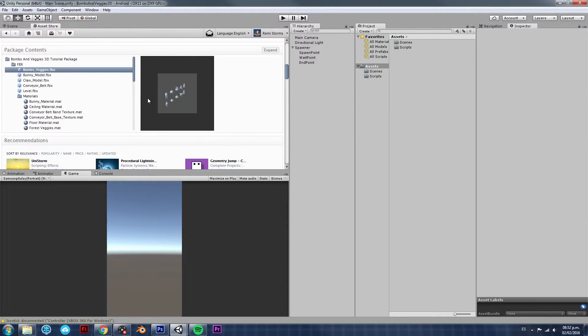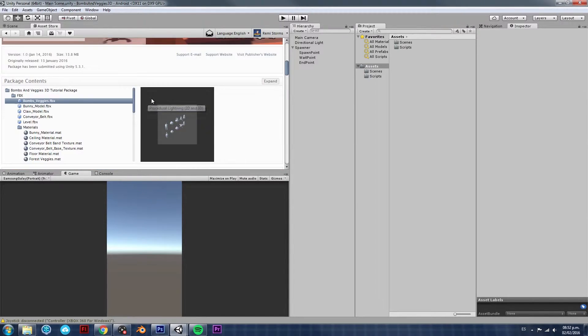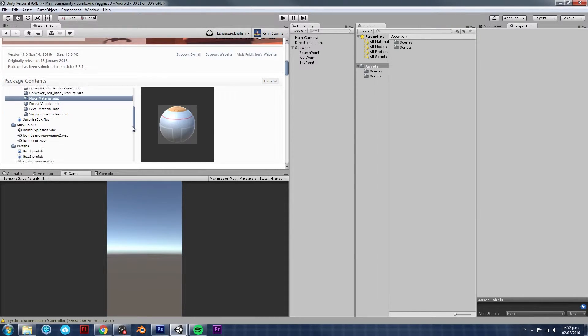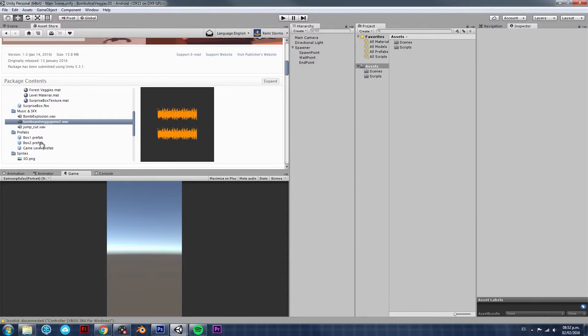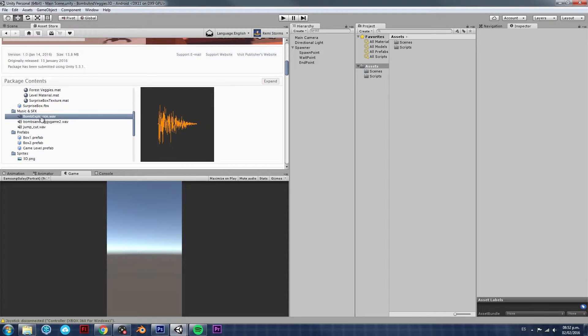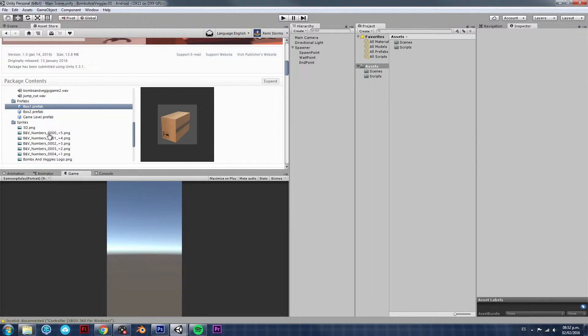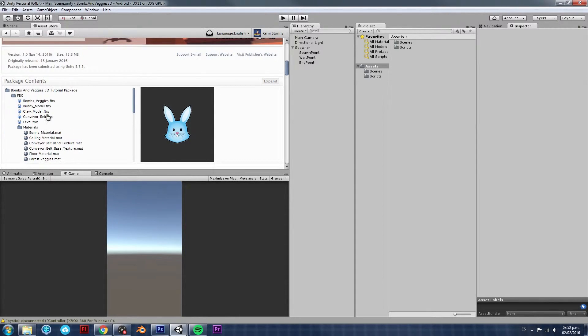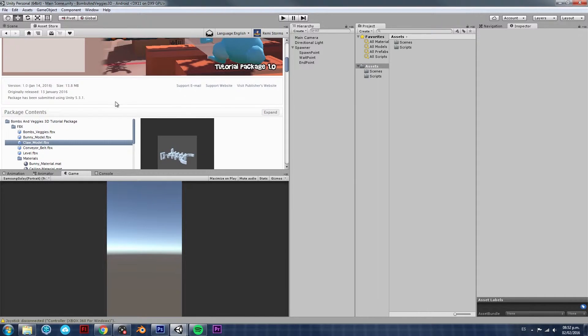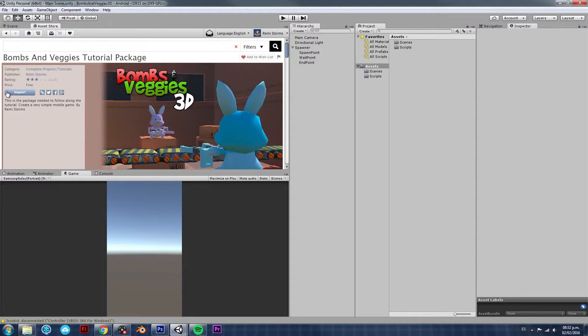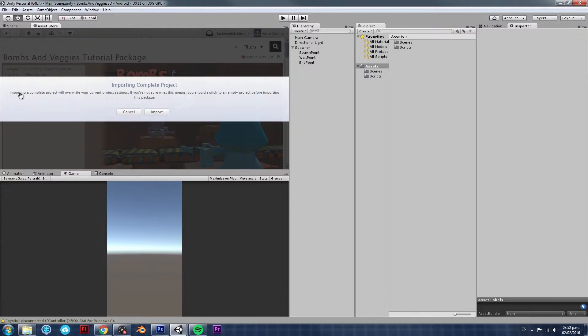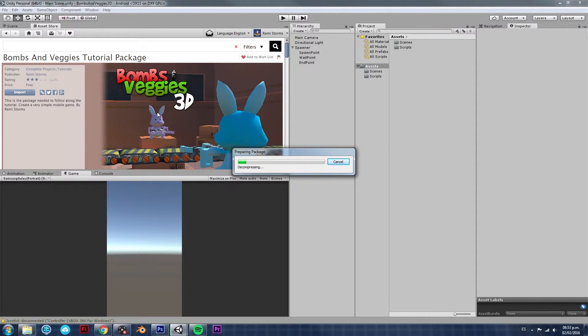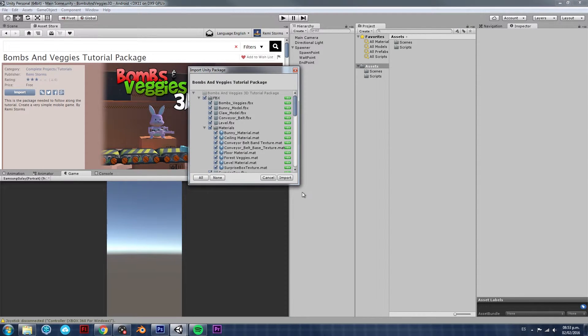So, just click on that one. And here you can see an overview of the package and a preview of everything that's inside the package, like sound effects, prefabs, sprites and models. So, just click on Import, because we're going to need the entire package. And it's going to tell you that you are importing a complete project. Don't worry, it's not going to destroy whatever we already have. So, just click on Import.